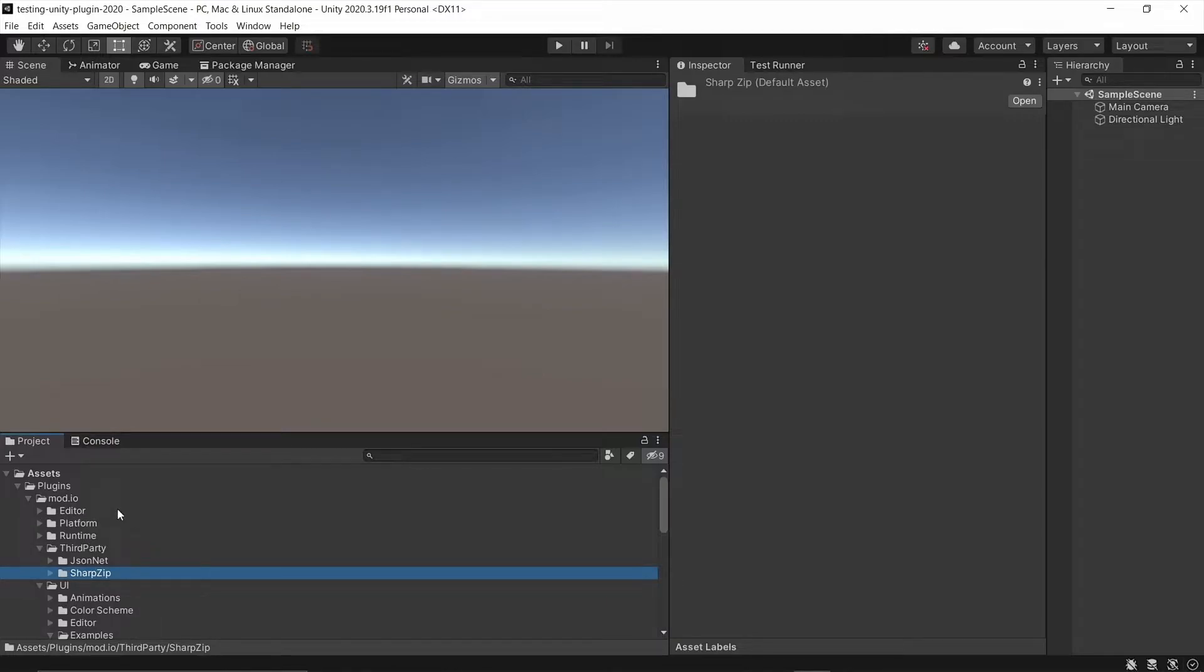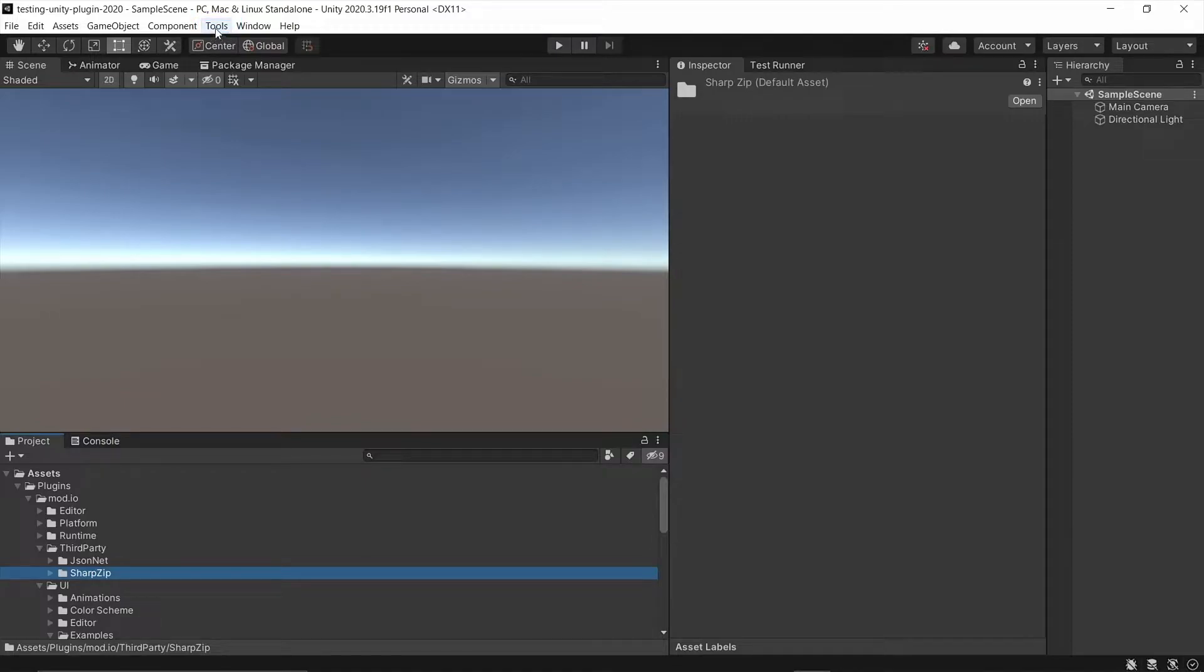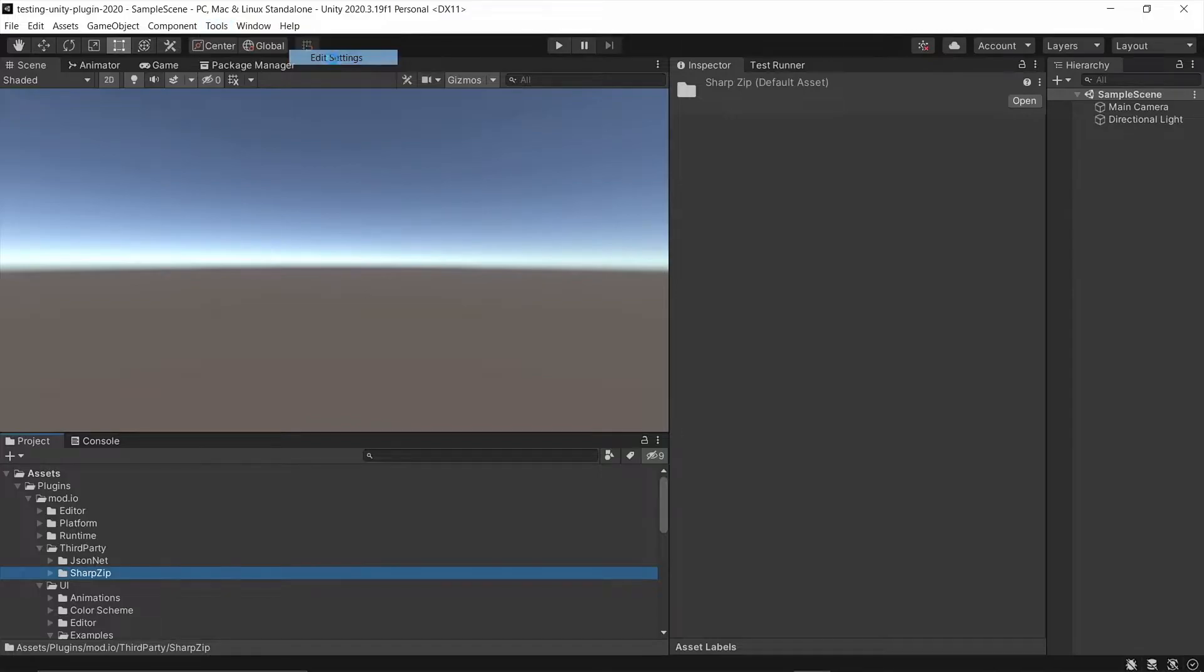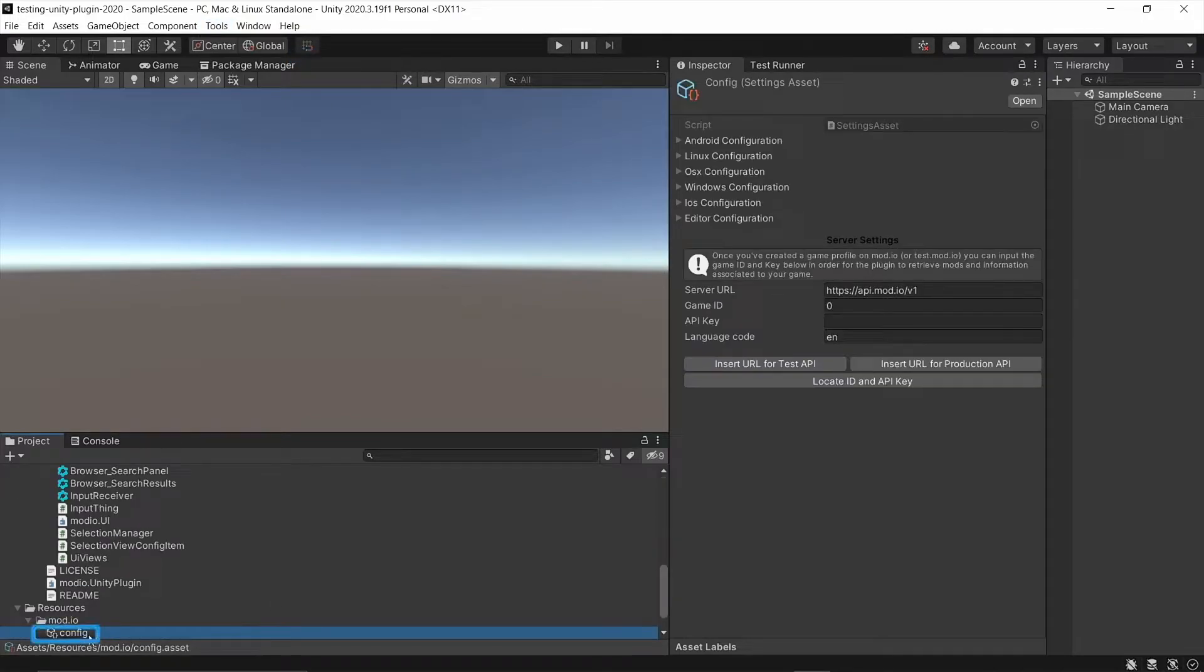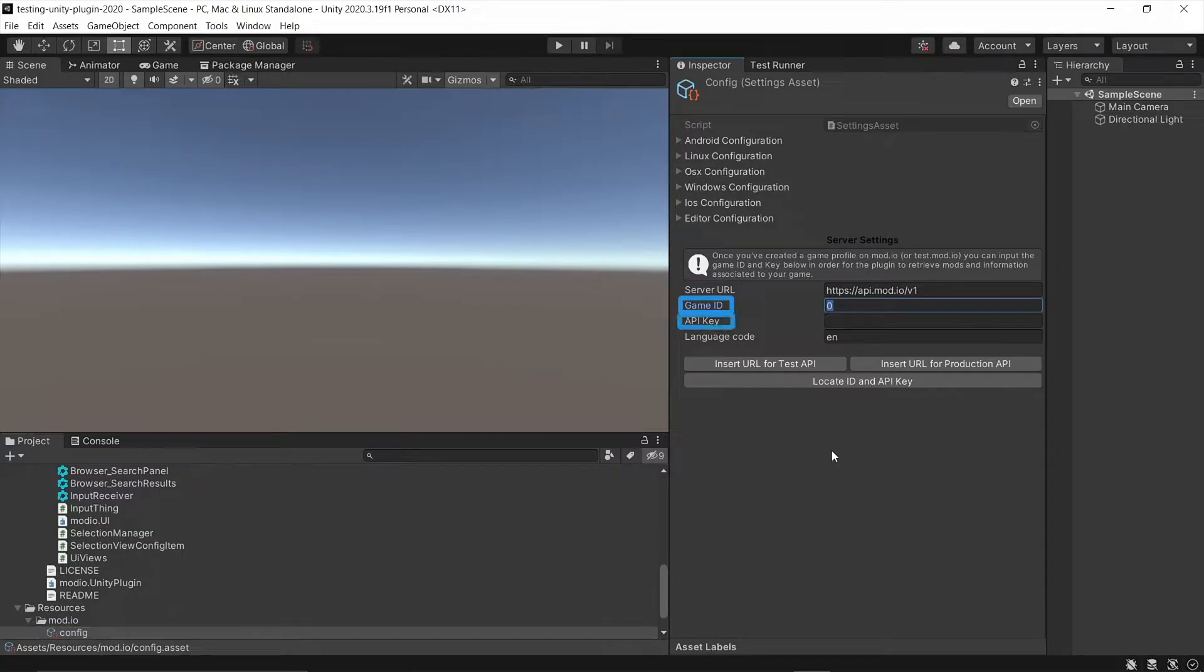Now, if you don't get any errors, you should get a new Tools option at the top. So we're going to go ahead and click that and go to Mod.io and go to Edit Settings. This will generate a settings file where we can input the game ID and API key for our game.